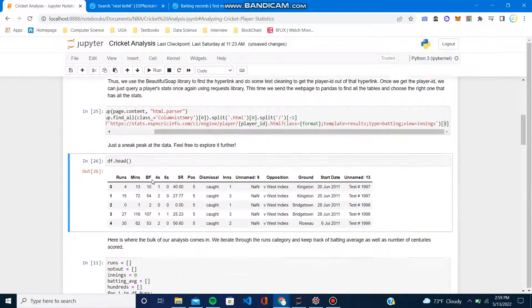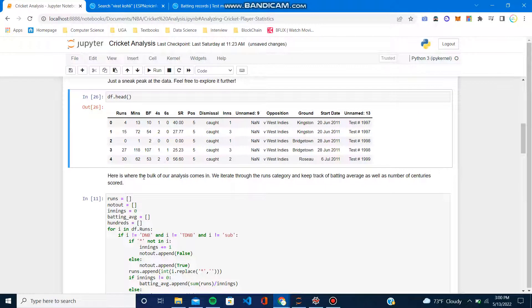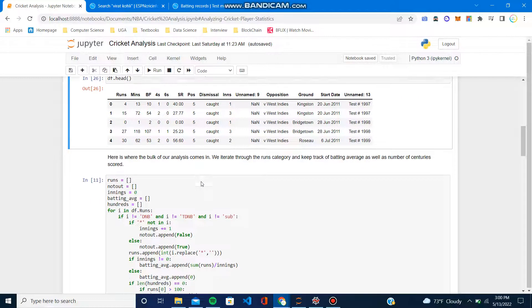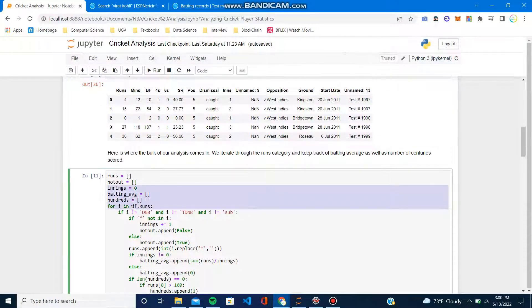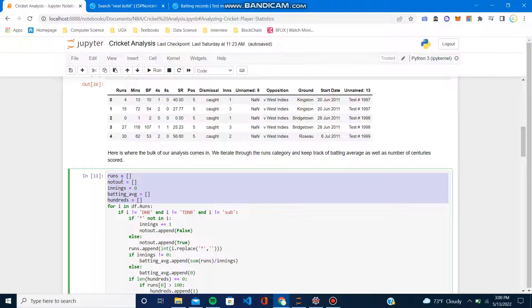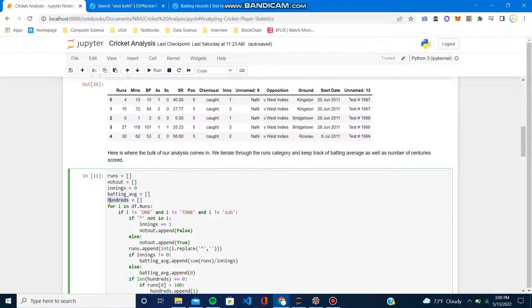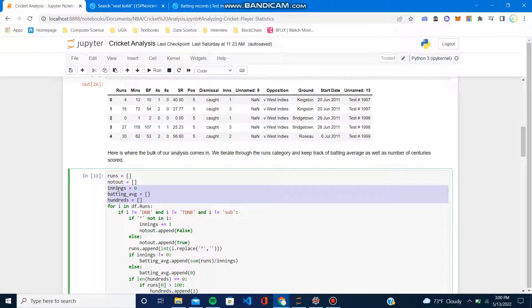Now we can start analyzing this stuff. I didn't do some crazy stuff—I just wanted to analyze how the batting average changed and how many hundreds they scored over the course of their career, be it tests, ODIs, whatever it is.